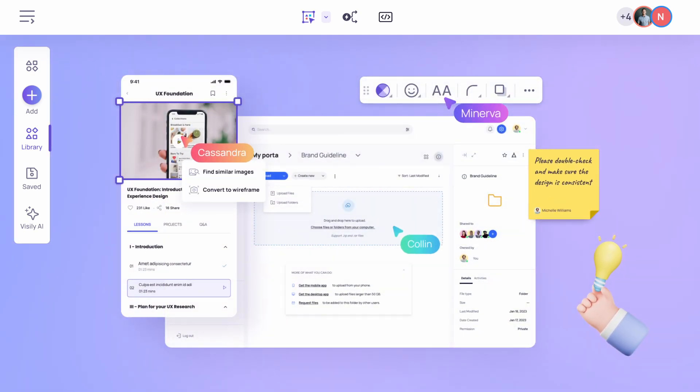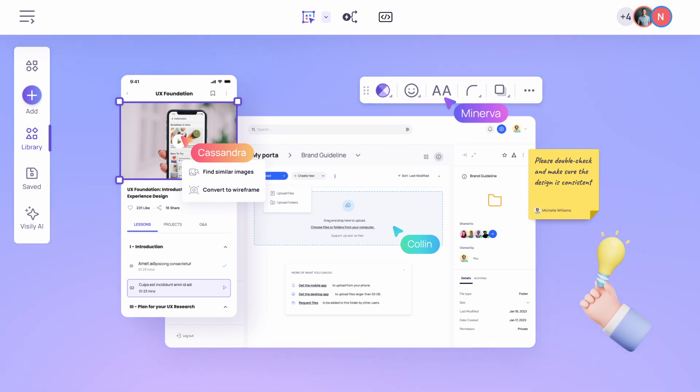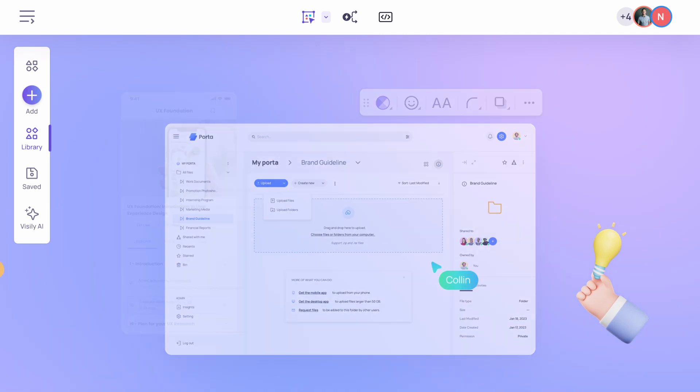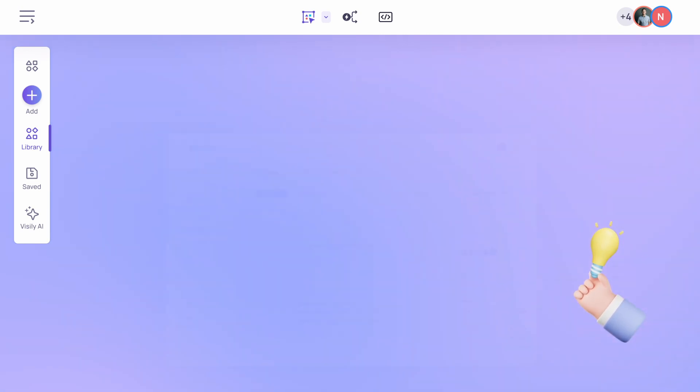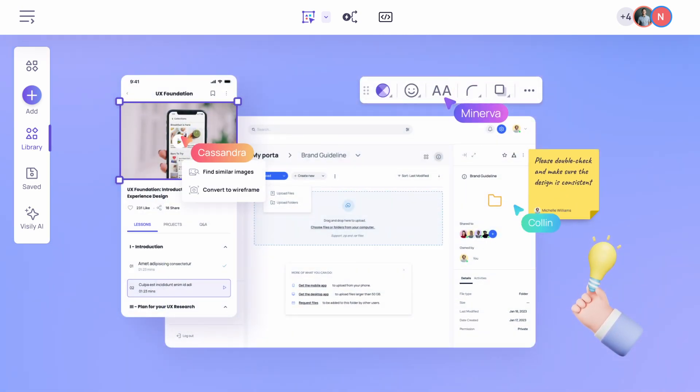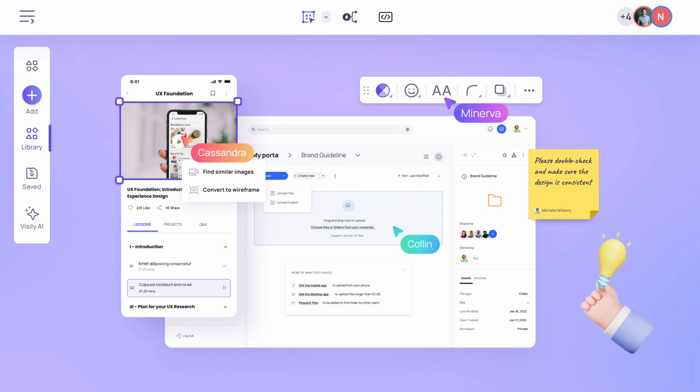Visily's collaboration features go beyond just real-time editing. Team members can leave comments, annotations, and suggestions directly on the design, creating a one-way feedback loop. Streamlined communication cuts miscommunication and aligns everyone, leading to better designs and efficient workflows.